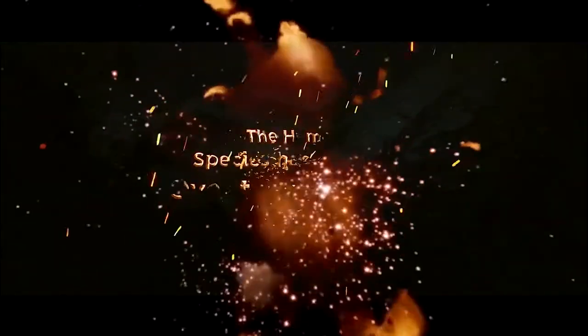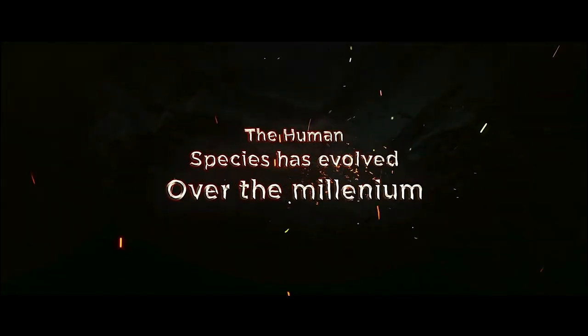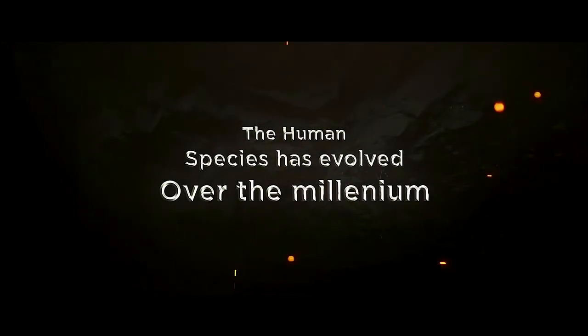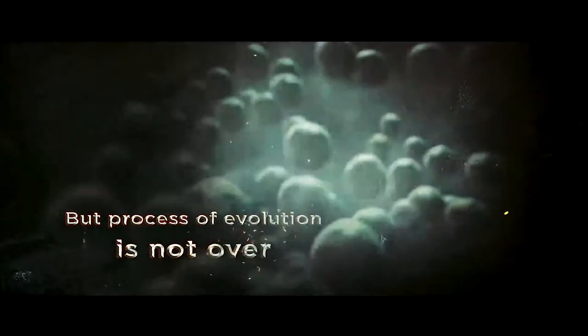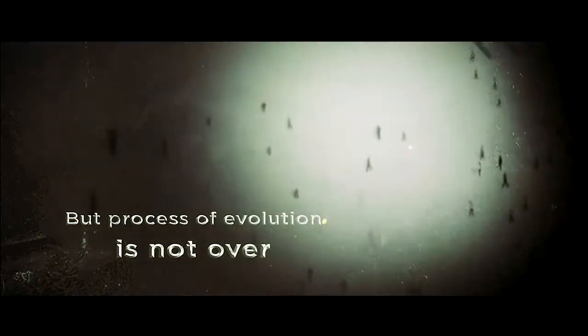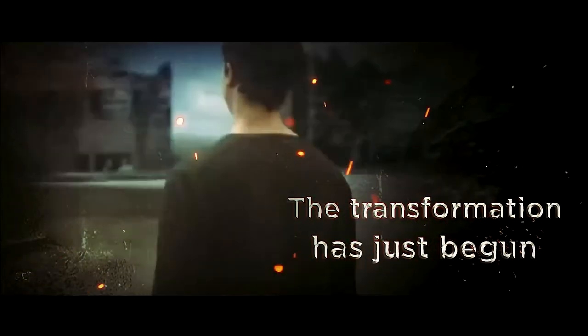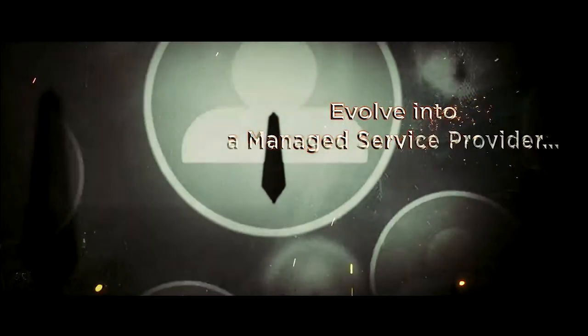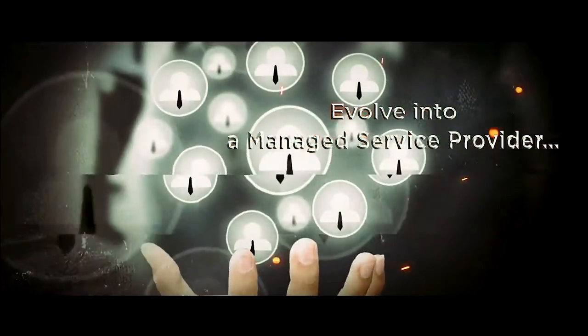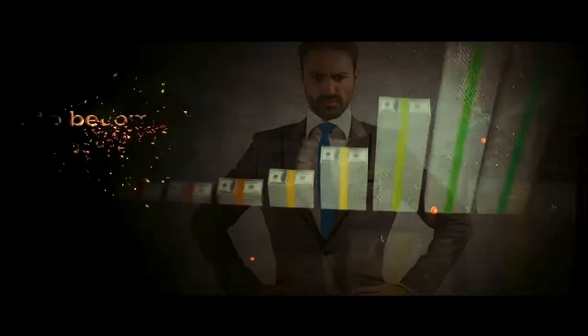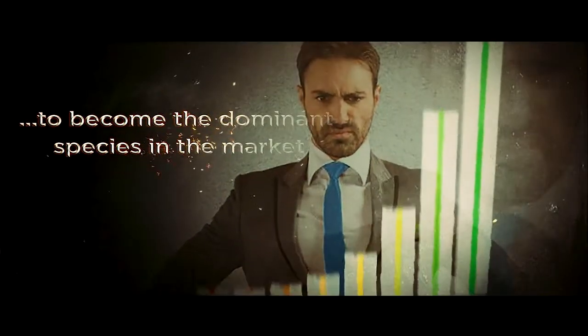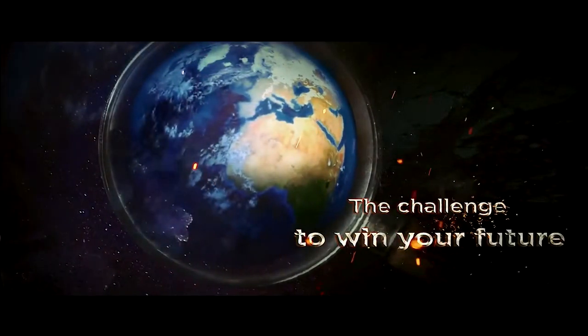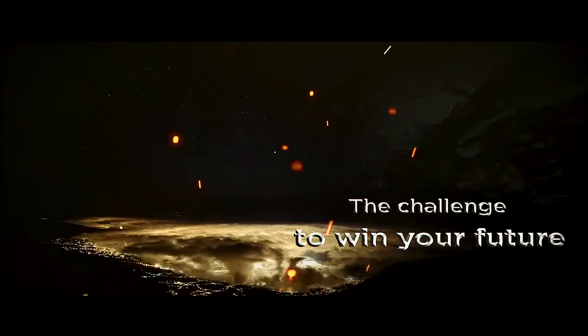The human species has evolved over the millennium, but the process of evolution is not over. The transformation has just begun. Evolve into a managed service provider to become the dominant species in the market. The challenge to win your future.